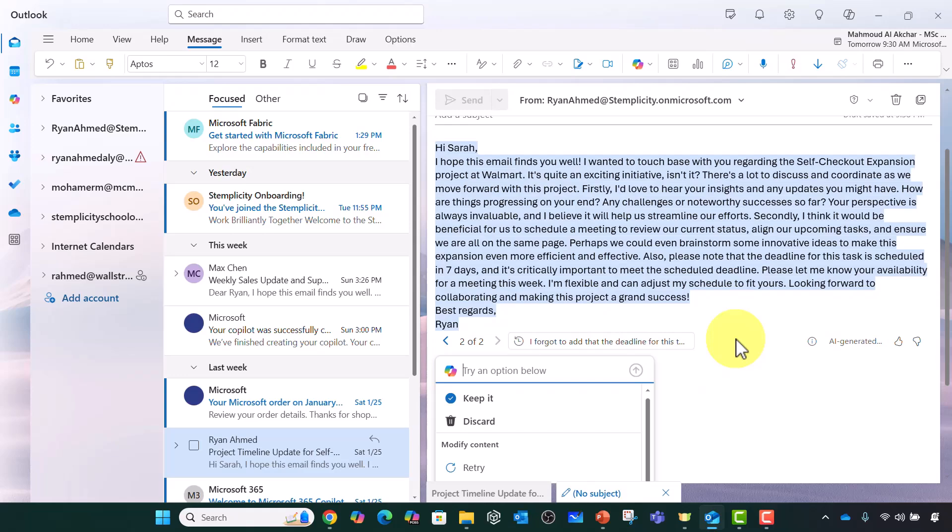That's all I have for this quick lecture on how to write everyday emails with Copilot. In the next lecture I'm going to show you how to use Copilot to write creative innovative emails. Best of luck and I'll see you in the next one.